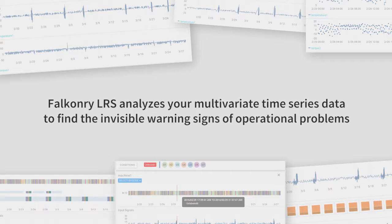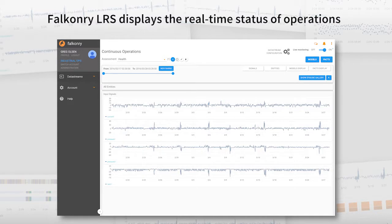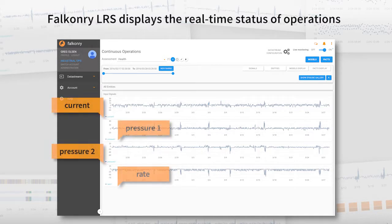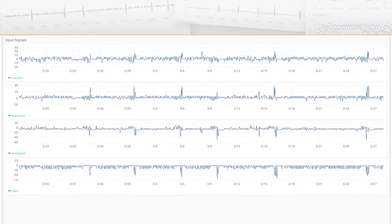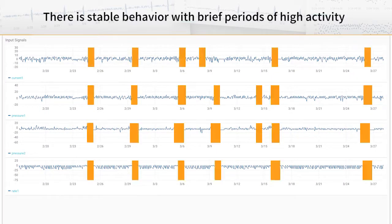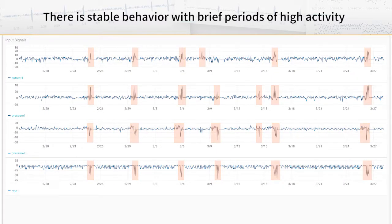Here you can review time plots of operational data in Falconry LRS. These variables — current, pressure, and rate — are usually collected near machines or in operational software. We can see that there is a stable behavior in some periods of activity, yet we don't yet know how many or which patterns there are.